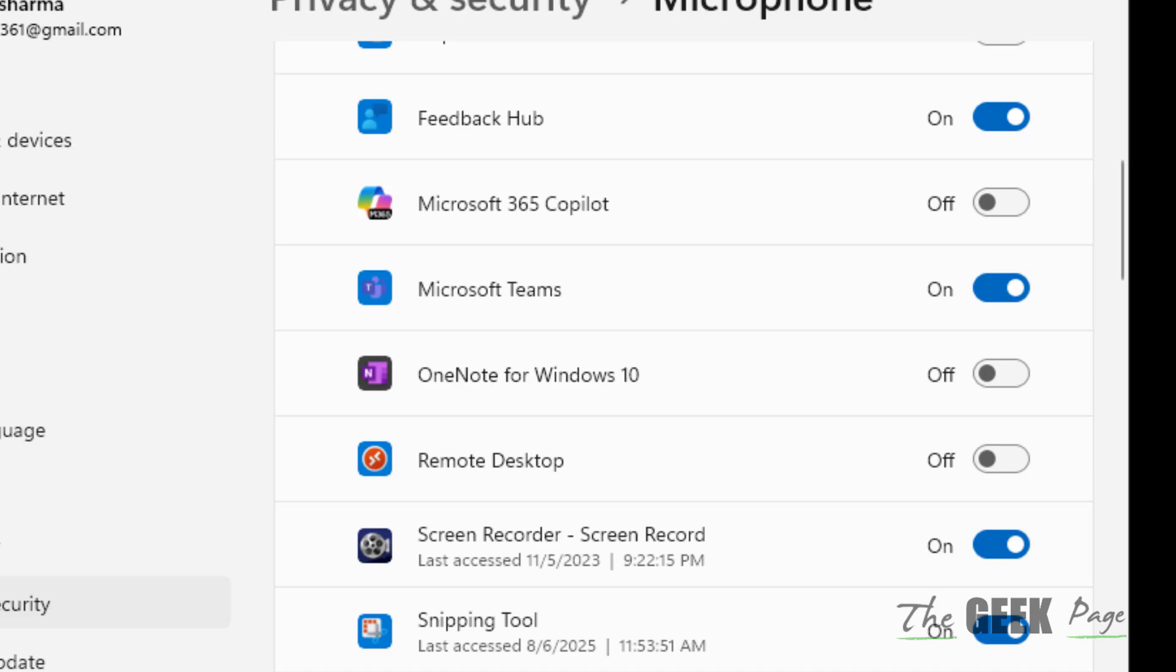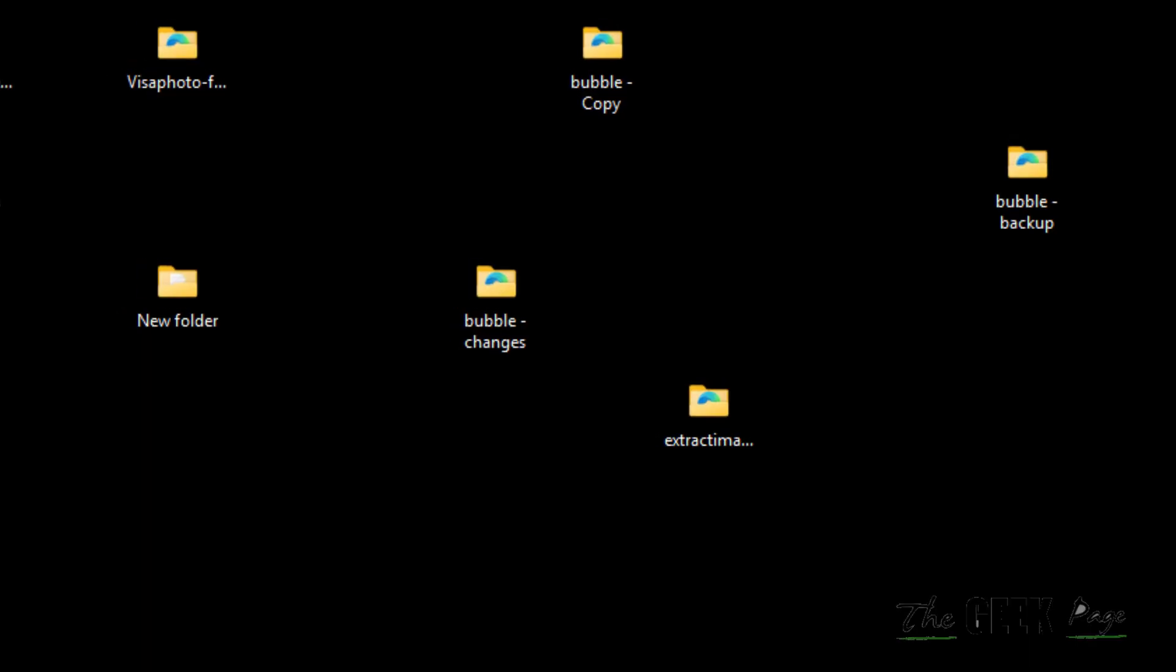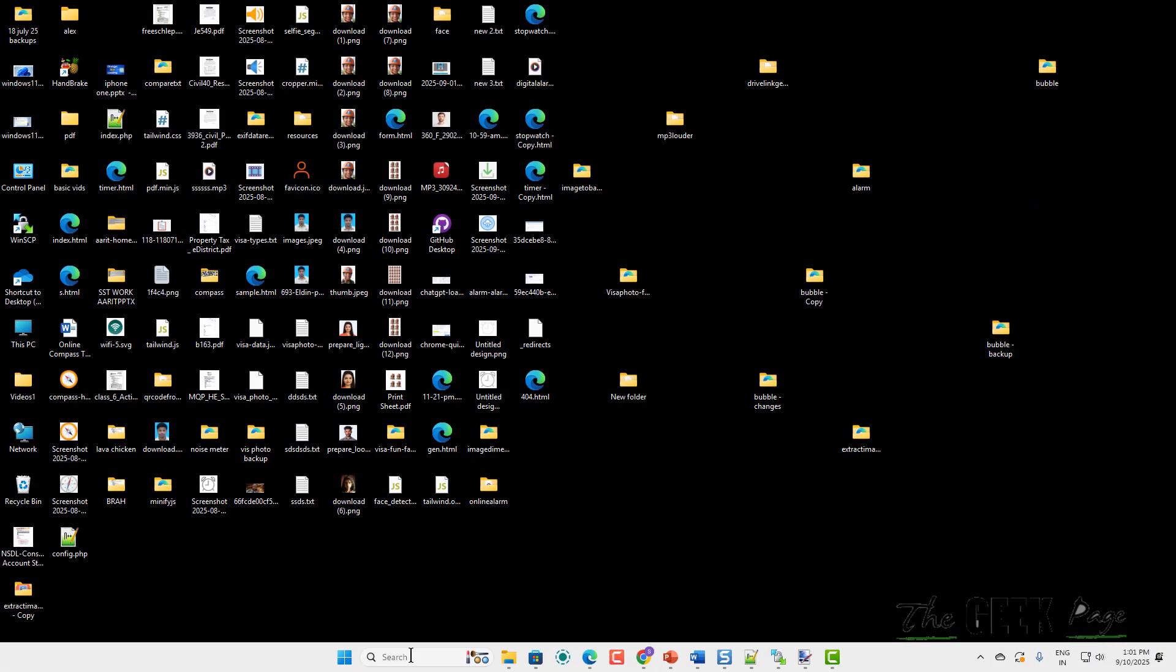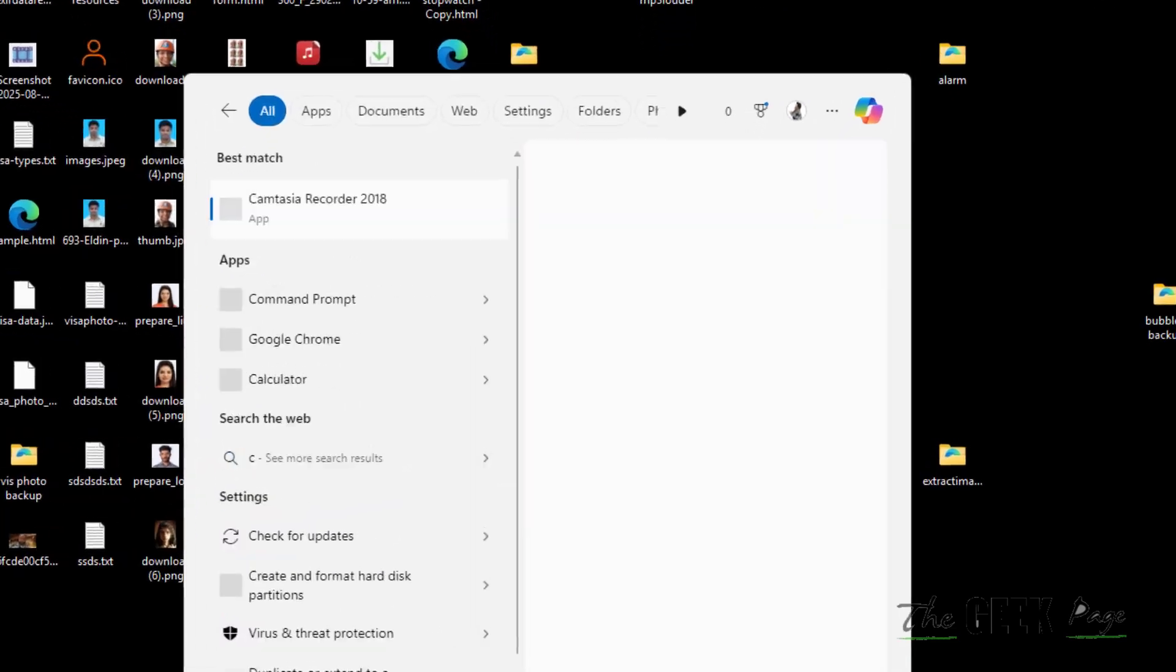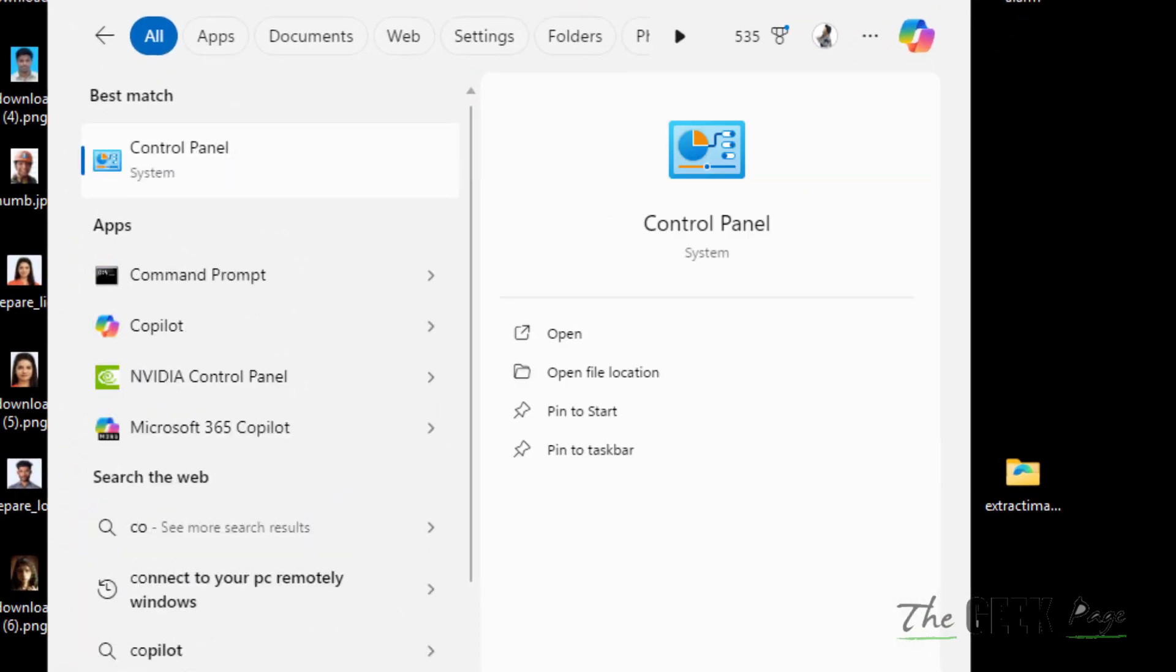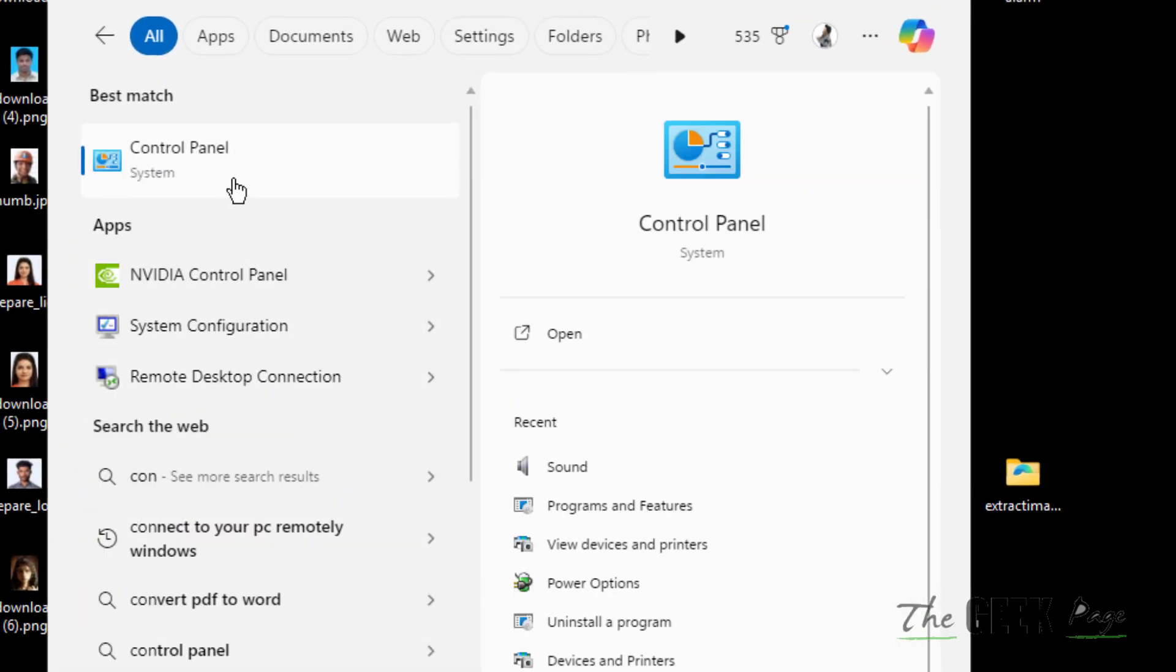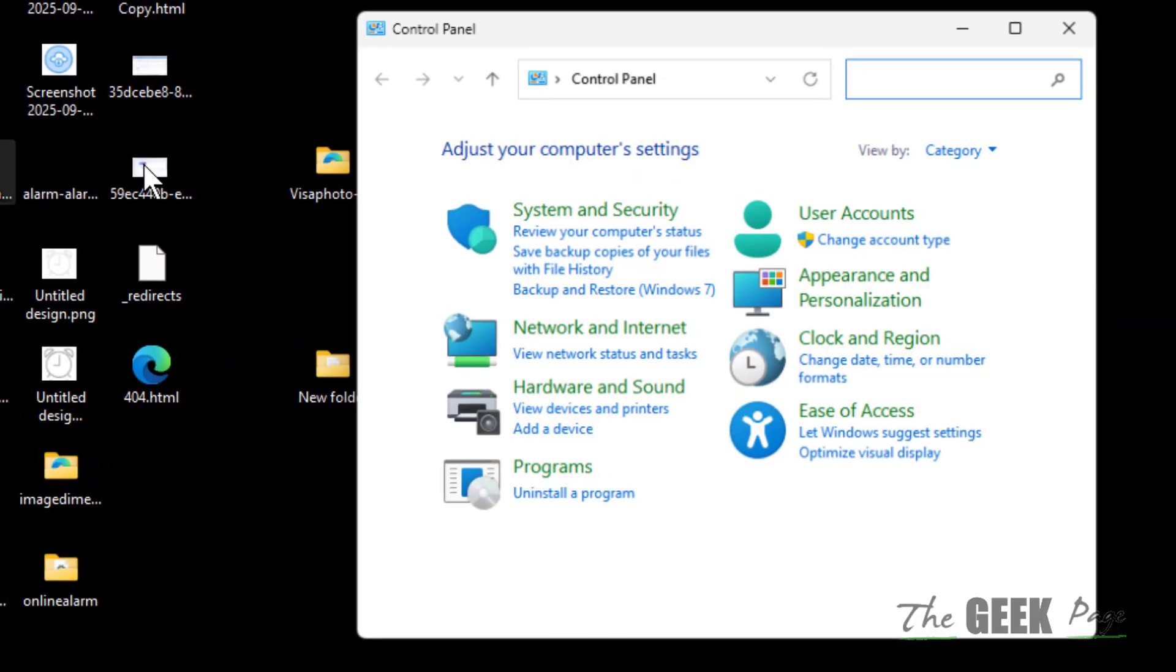Now if this does not work, then what you can do is just search Control Panel and go to Control Panel.